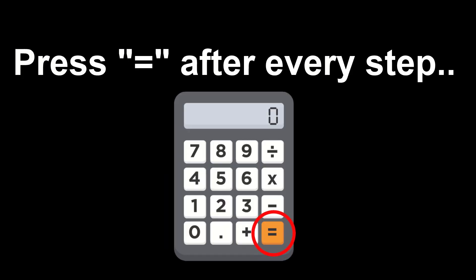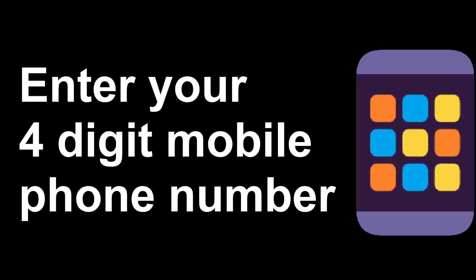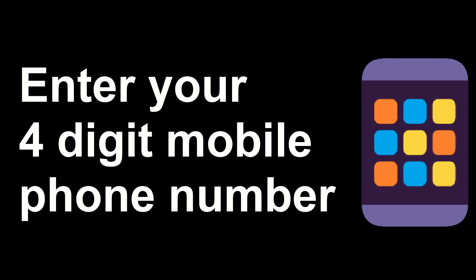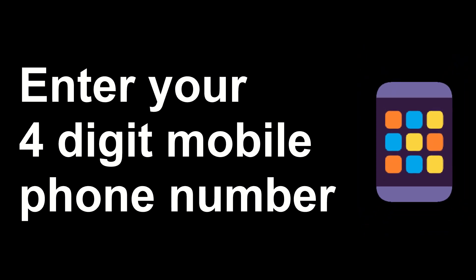Press equals after every step. Step 1: Enter your four-digit mobile phone number.